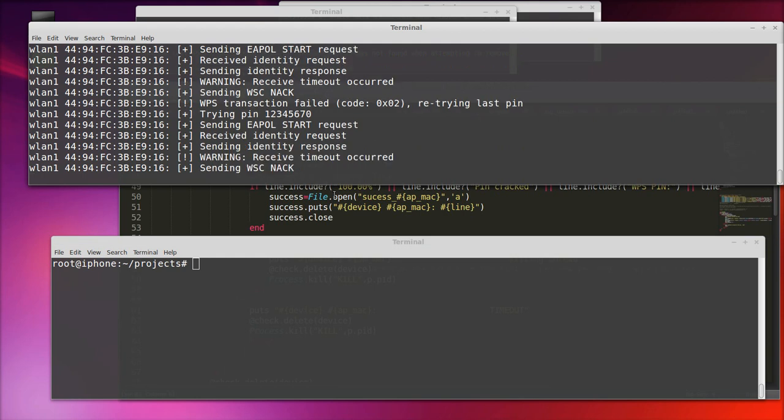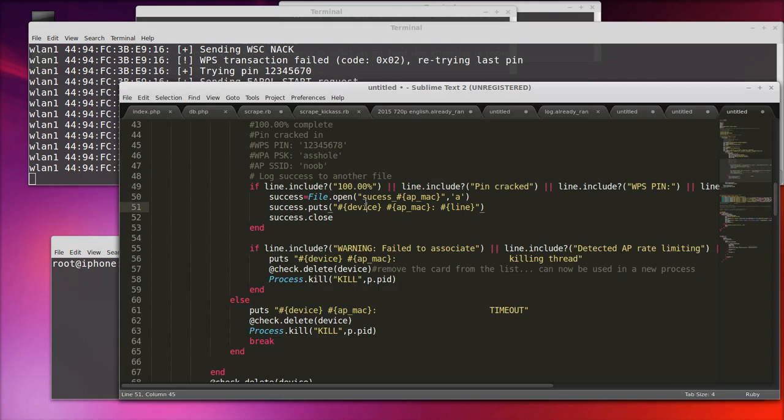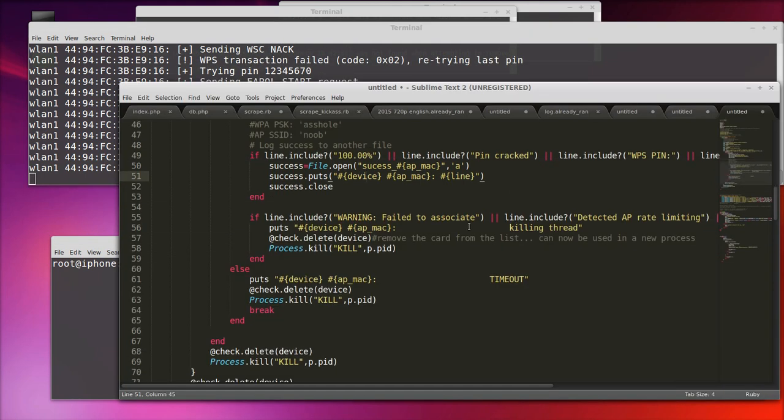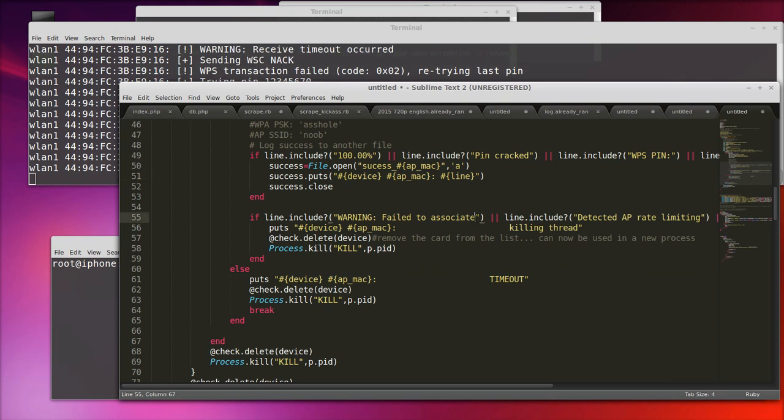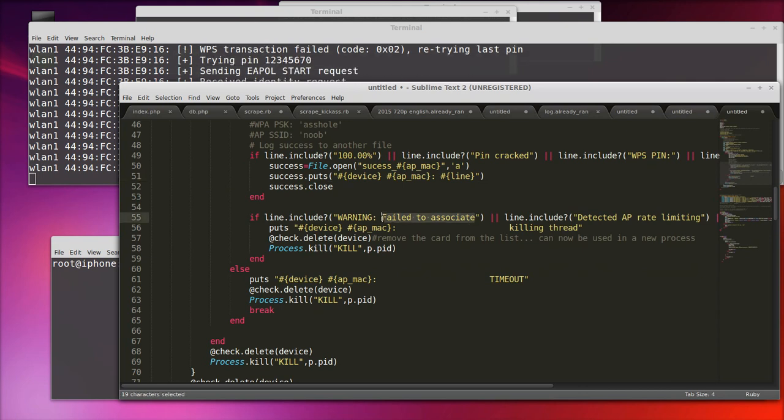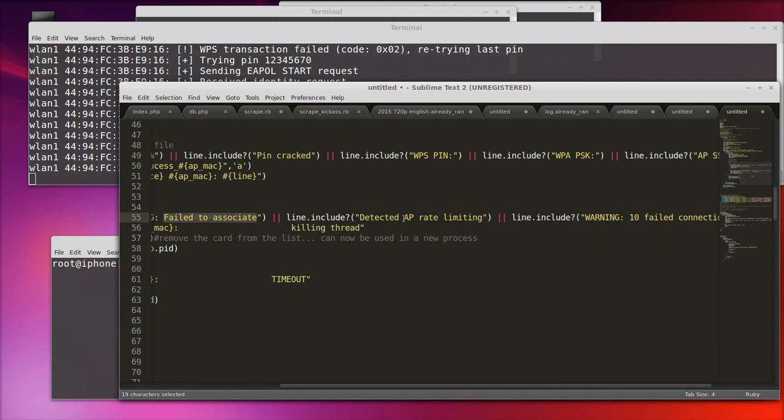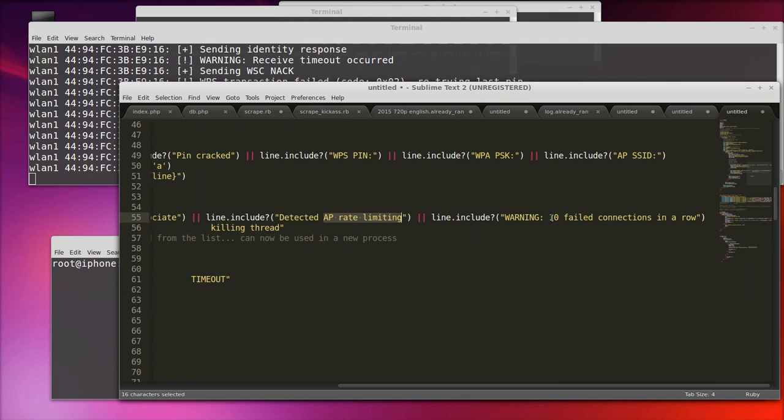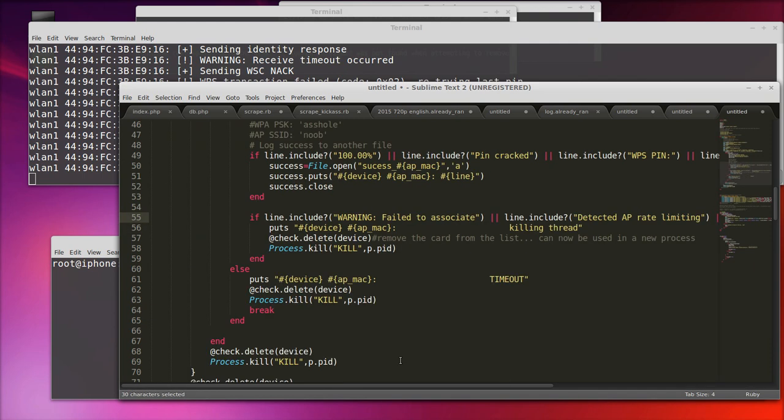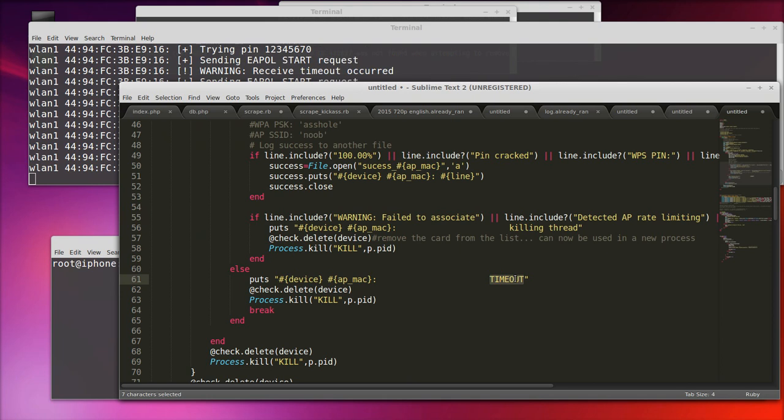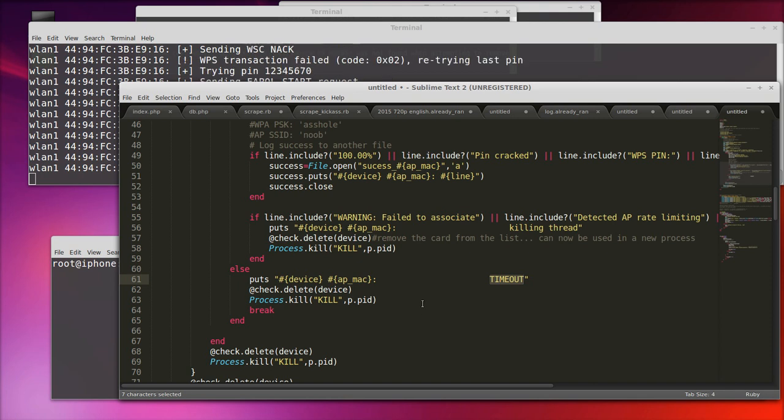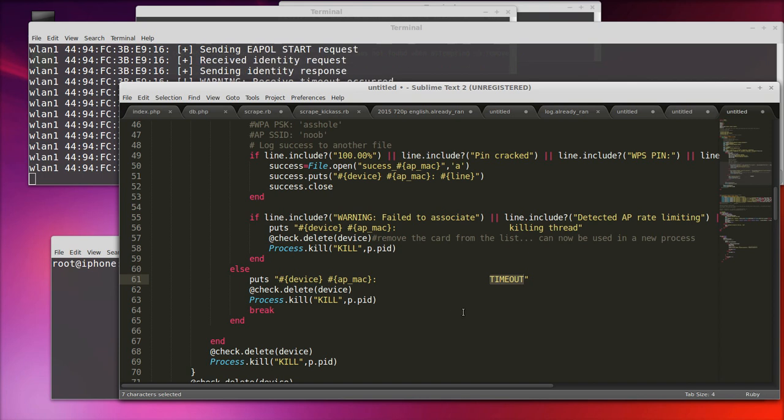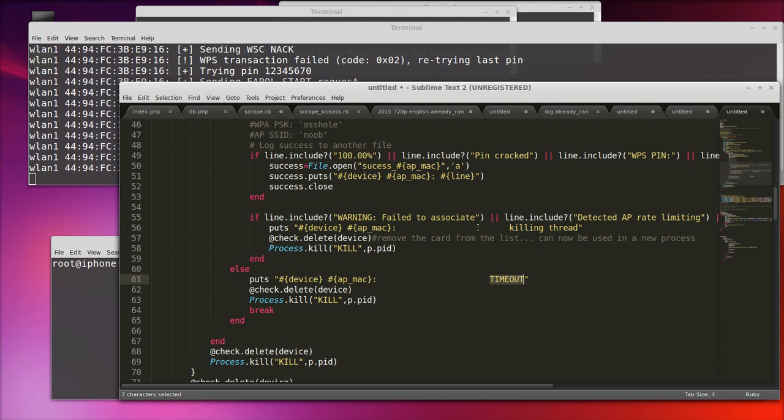So some of the things my script will look for when it decides that it's a stale attack and we want to move on to something different: if we fail to associate, AP rate limiting detected, 10 failed connections in a row, and the timeout option that I've configured earlier. So you can change that to however you feel comfortable. 10 seconds is not practical. I've seen some pin attempts take 15 seconds. So what we're hoping for here is to catch the lowest hanging fruit.